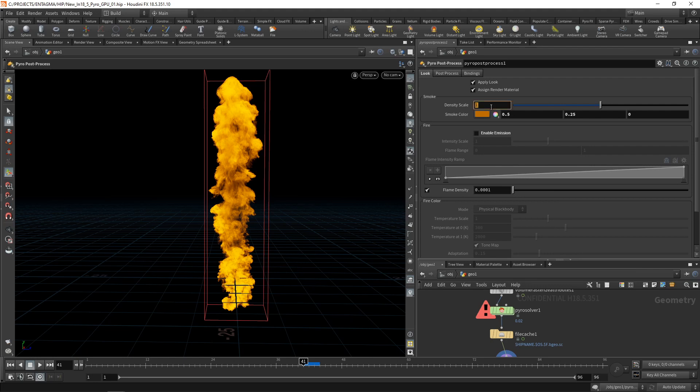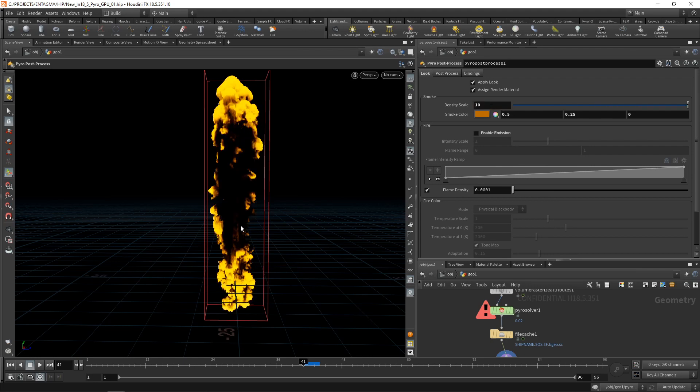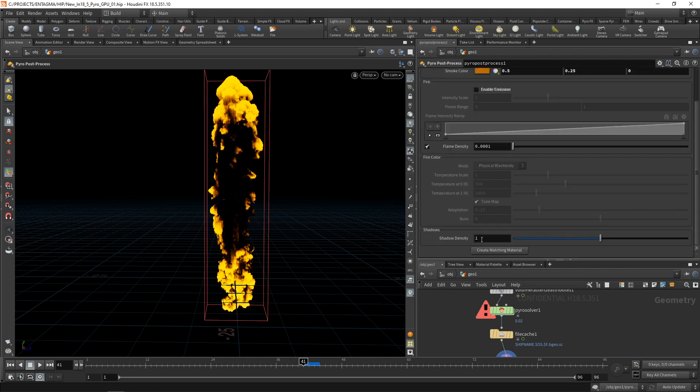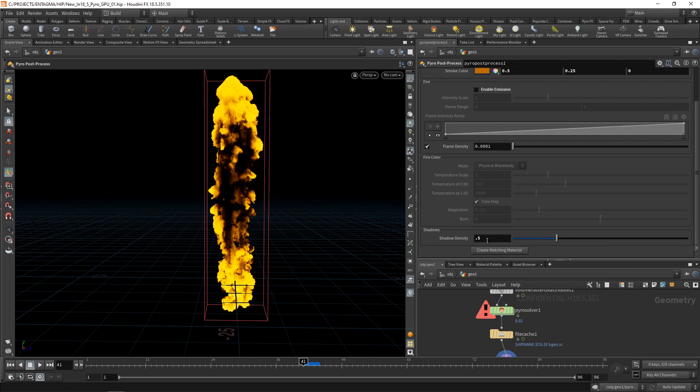Next, what I also can do is increase the density scale to maybe 10. You can see now we're getting a really dense smoke here, really dense fog. Or I could increase or decrease the shadow density to make the shadow come through a bit more or less. And admittedly, this is crappy shading here.